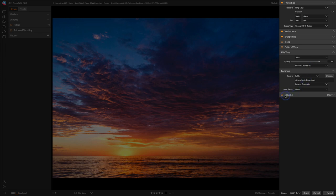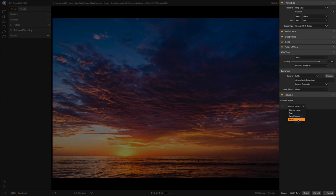And last but not least, you could also rename your files on export. You can build up a file name template using a few different fields here, if that's something that you want to do.